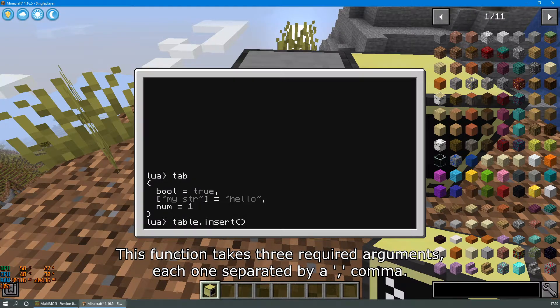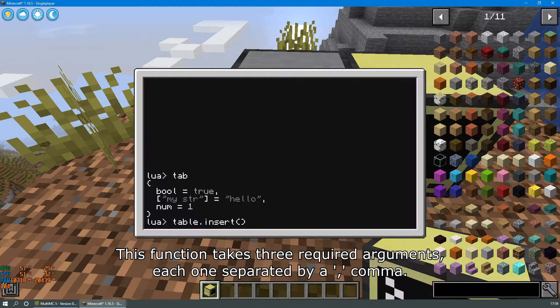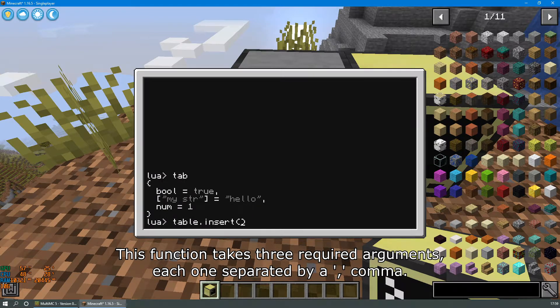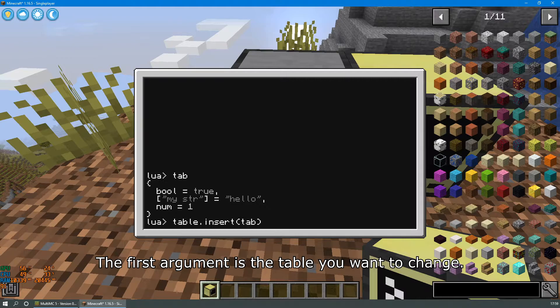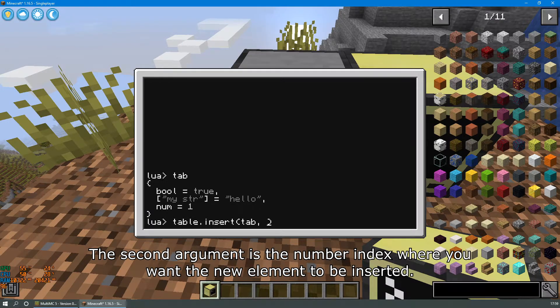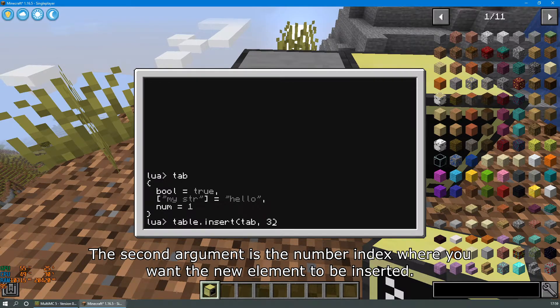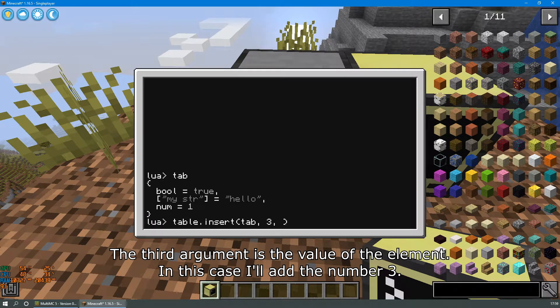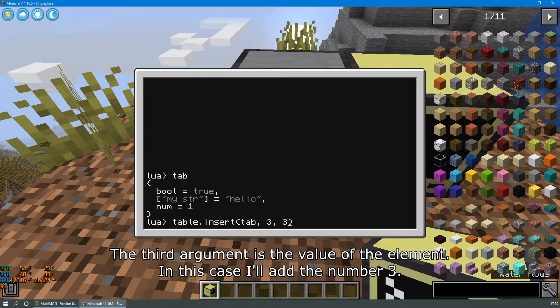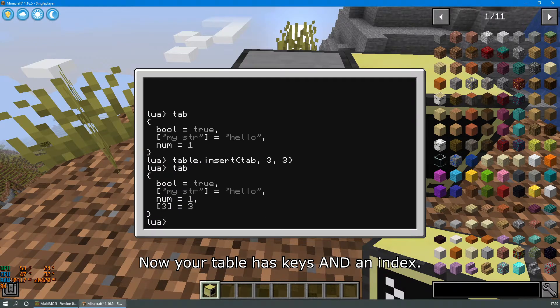This function takes three required arguments, each one separated by a comma. The first argument is the table you want to change. The second argument is the number index where you want the new element to be inserted, and the third argument is the value of the element. In this case I'll add the number three. Now your table has keys and an index.